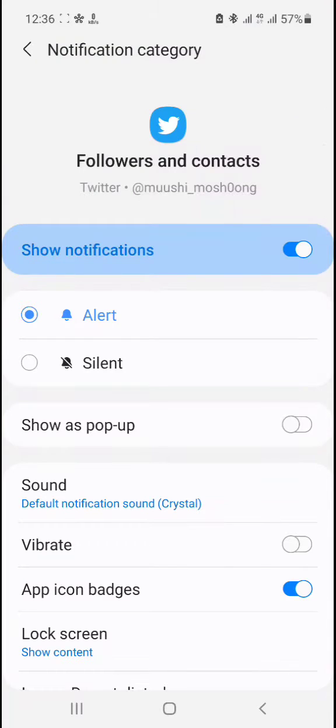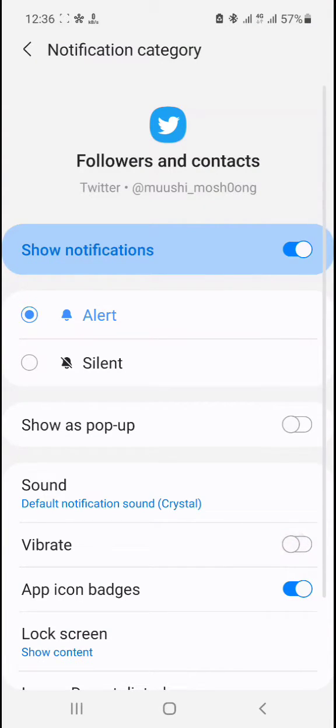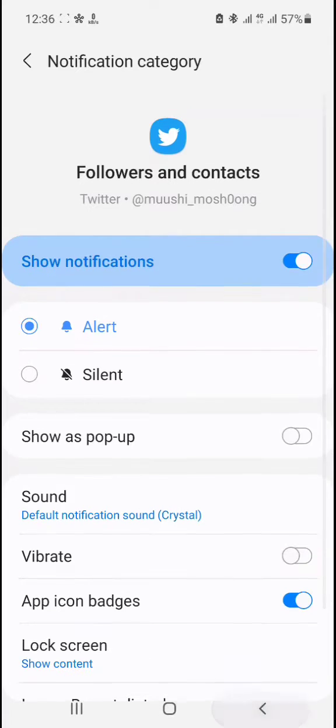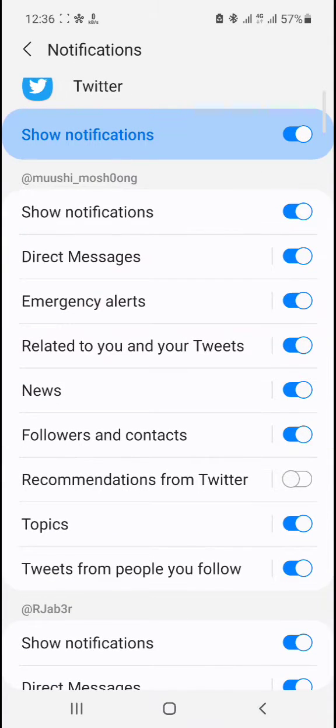Under Followers and Contacts, when you get a new follower notification, you can get a vibration there which you might not like, so you can turn it off.